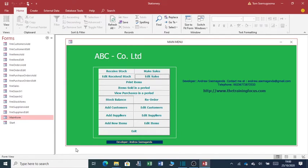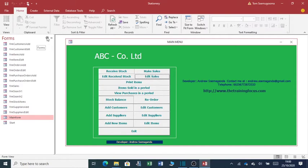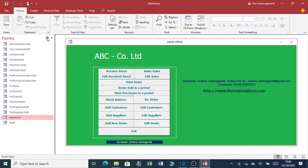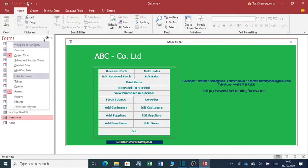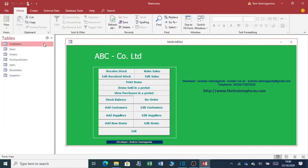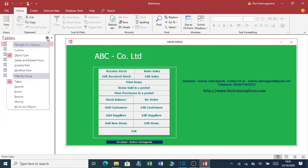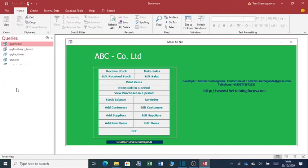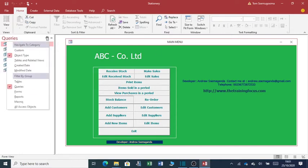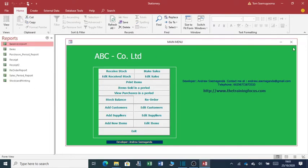So this application can be tailored to your needs. And as you can see, it is made up of several objects. On the right hand side, you can see it has the forms. It has tables. It has queries. It has reports.